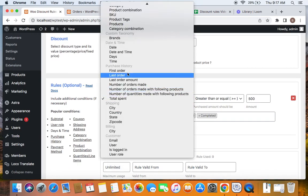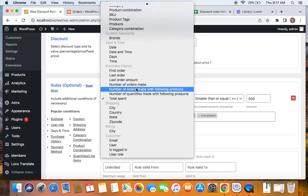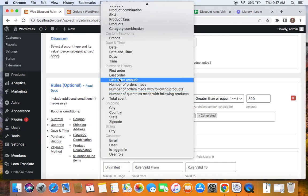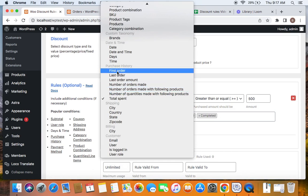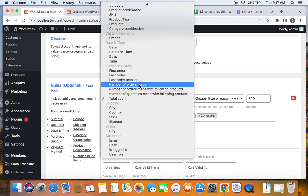These are the different purchase history conditions you can add to your WooCommerce discount rules. A few of them, like first order and number of orders made, have a separate video which should be linked in the description below — feel free to check it out. Thank you so much for watching.